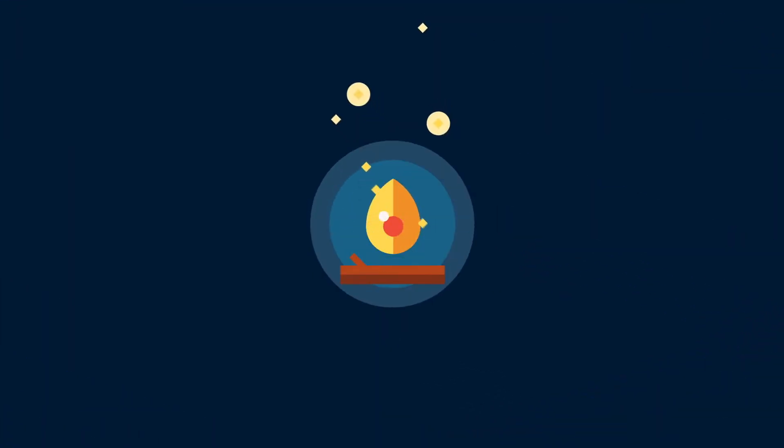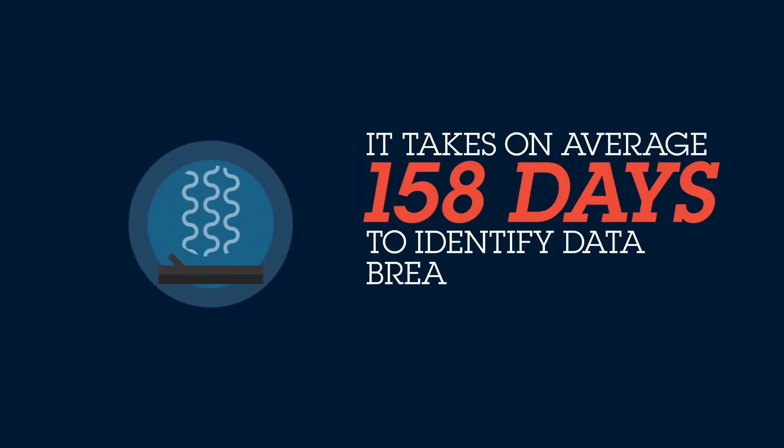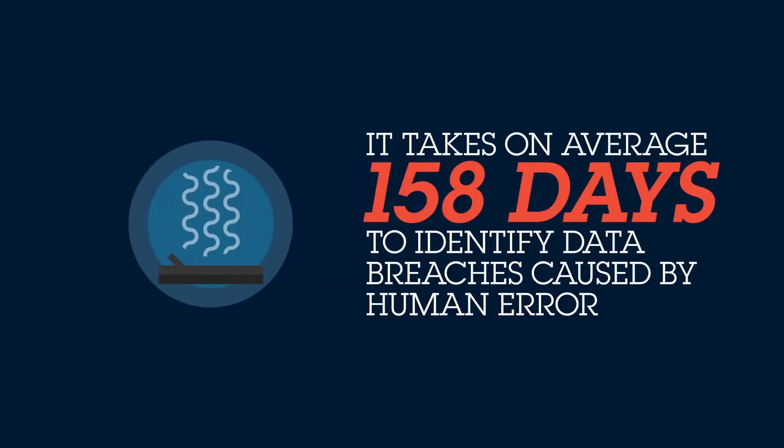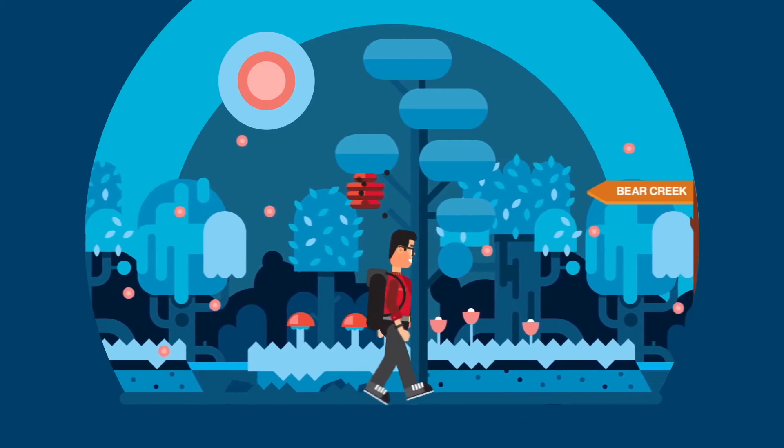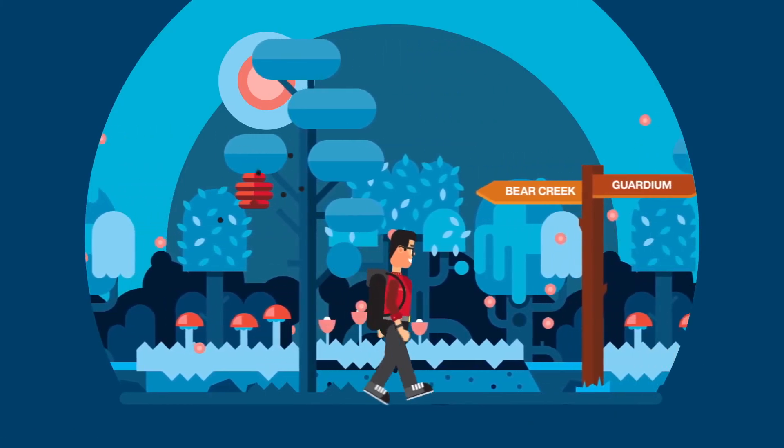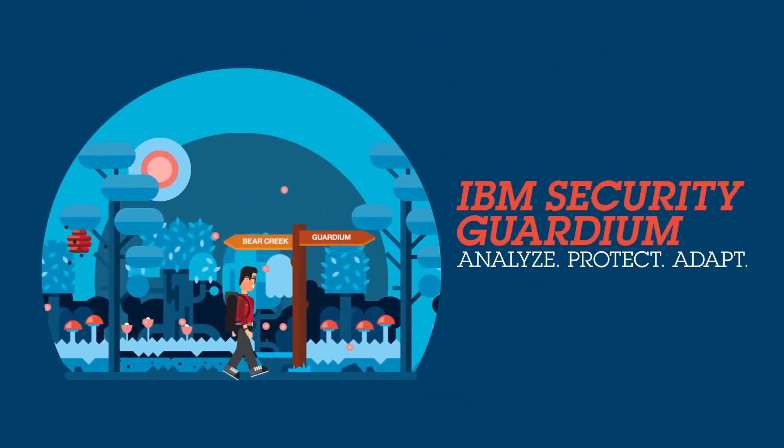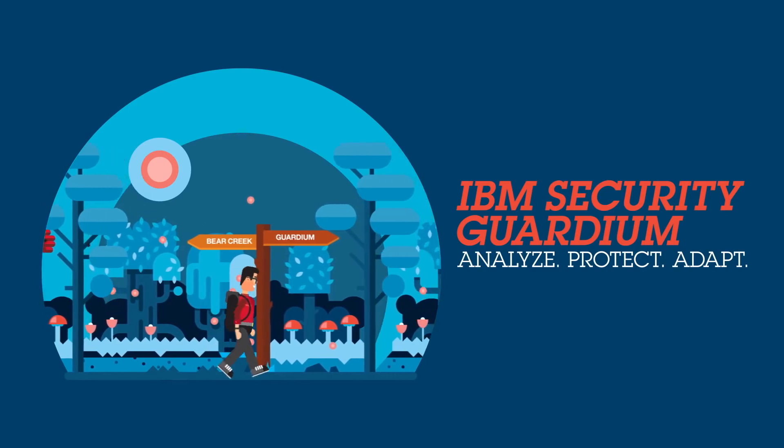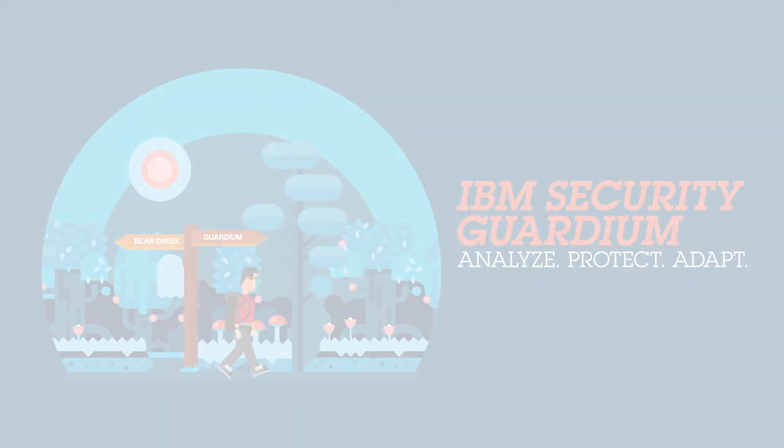Are you doing enough to protect the data that runs your business? Be prepared, overcome obstacles, cost-effectively reduce risks, and prevent the loss of sensitive data with IBM Security Guardium. IBM Security, a new way to think.